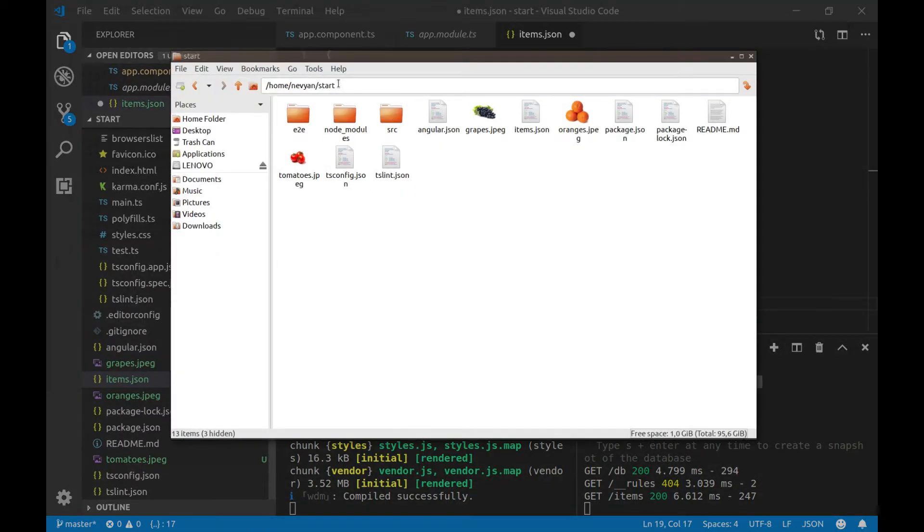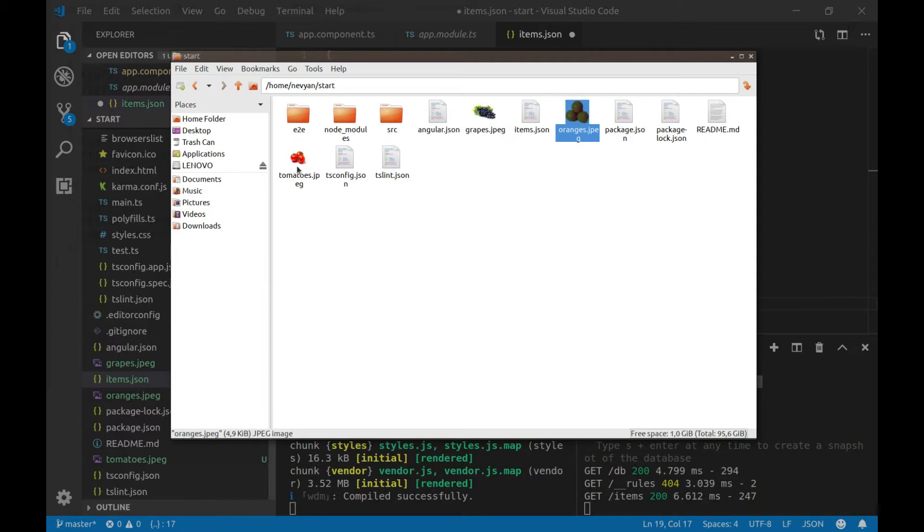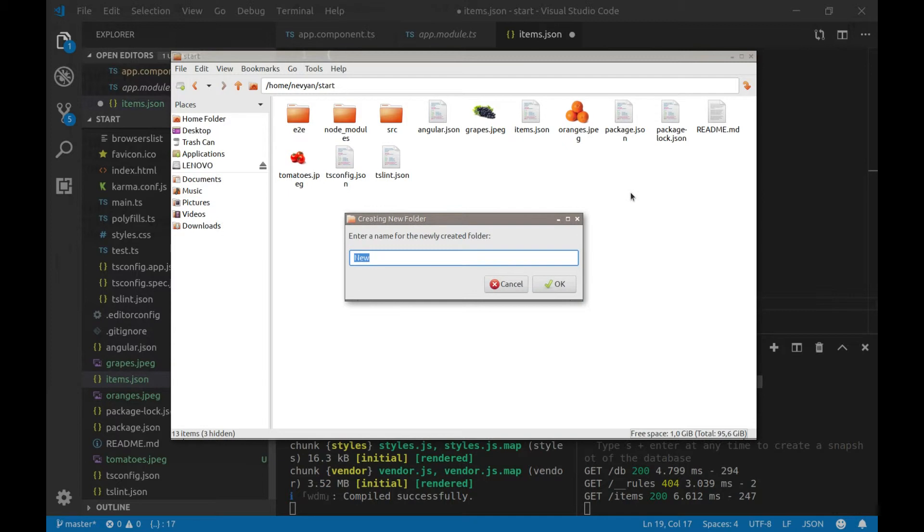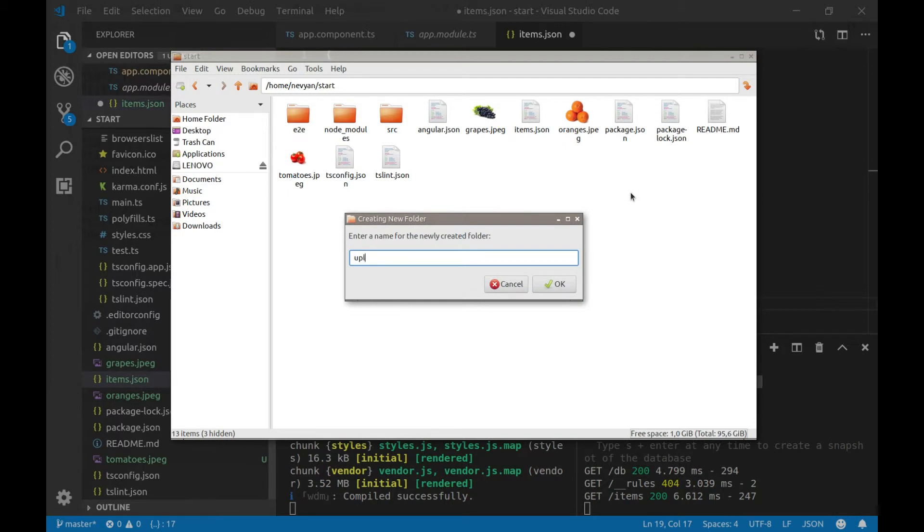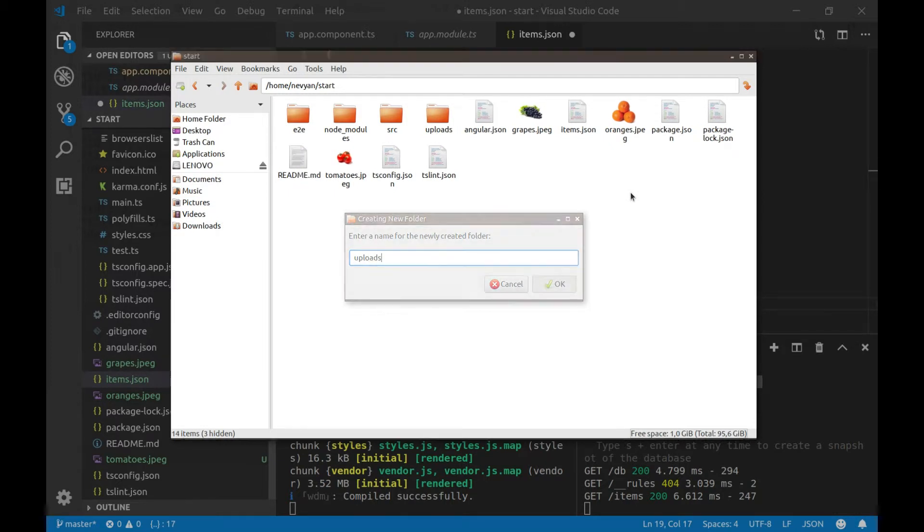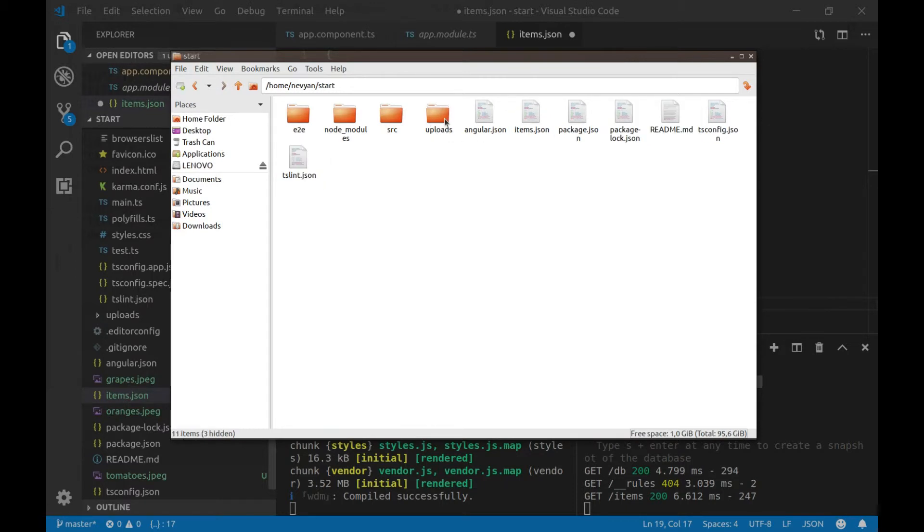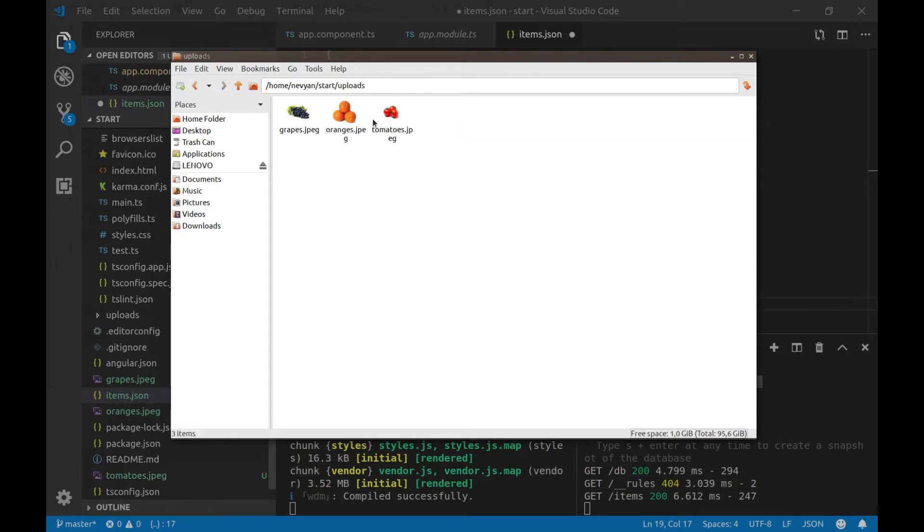All right. As you can see from the terminal, I have already prepared three images here. Let's create one new directory. Let's call it uploads. And place those images inside.